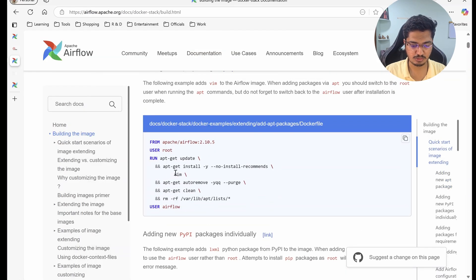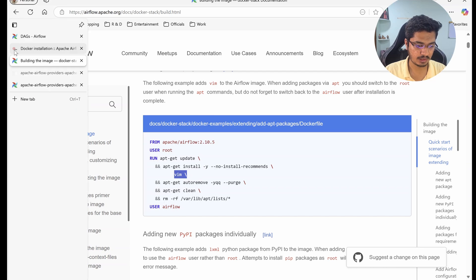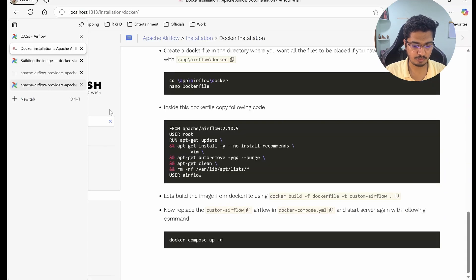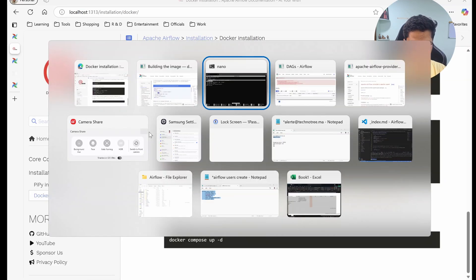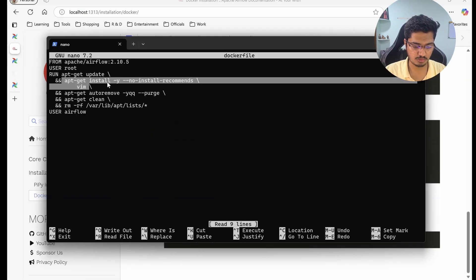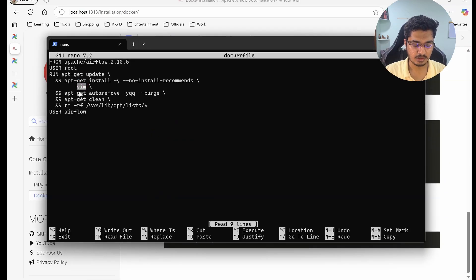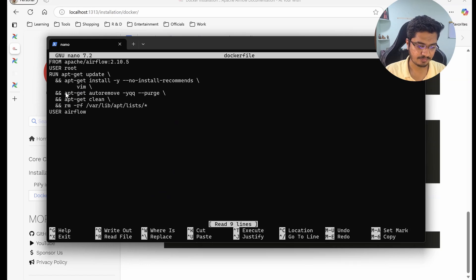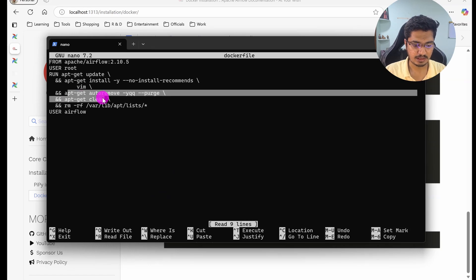Then these are the cleanup steps - it is going to remove unnecessary packages. It is going to clean everything and it is going to remove all the cache.